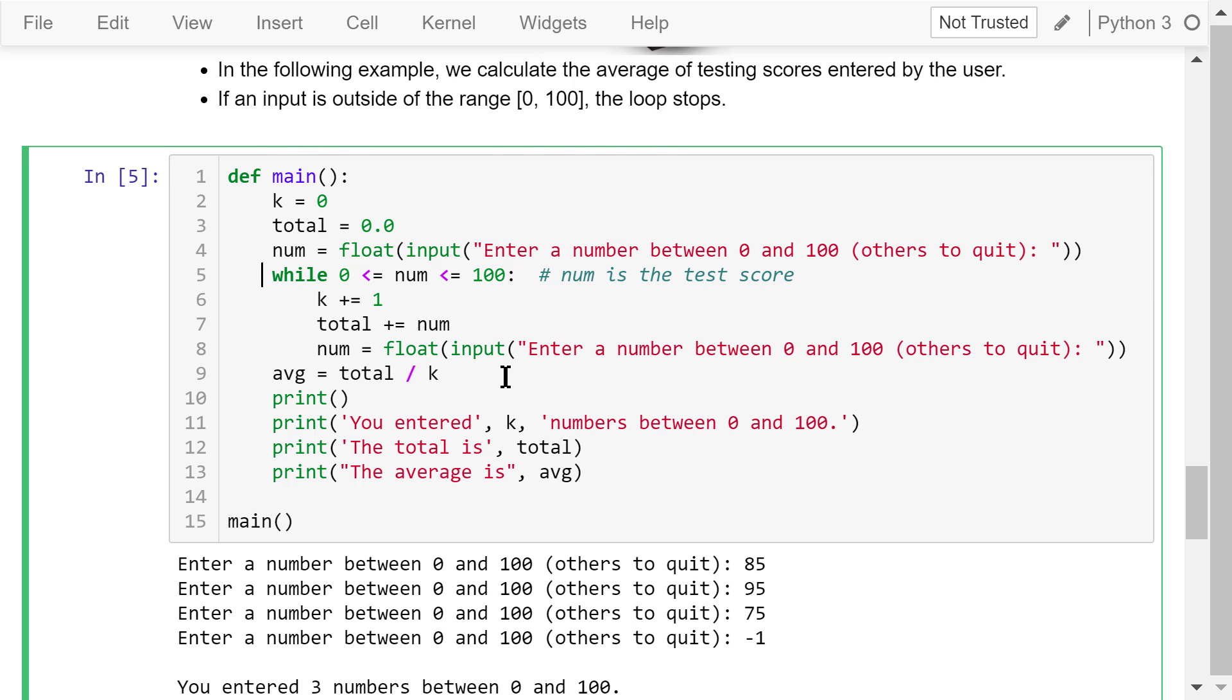Run this program. Enter a number between 0 and 100, others to quit. I enter 85. Another number, 95. And then 75. I don't have any more, so negative 1, which is less than 0. The while loop stops.